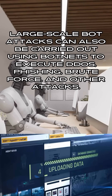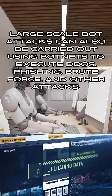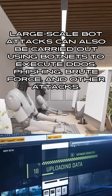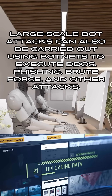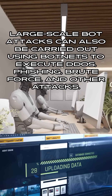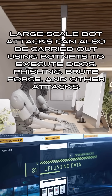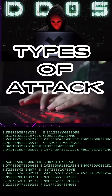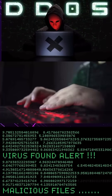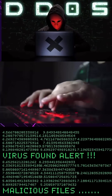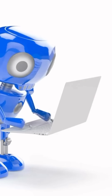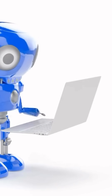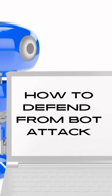Large-scale bot attacks can also be carried out using botnets to execute DDoS, phishing, brute force, and other types of attacks. The main types of attacks include DDoS, phishing, brute force, web scraping, click fraud, and other kinds of attacks.